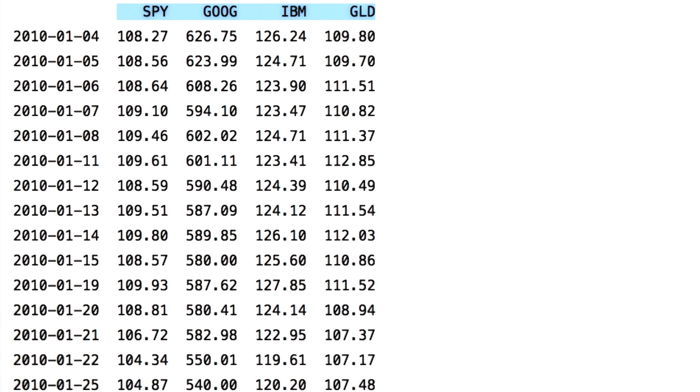So this is your data frame which has stock prices for the symbol SPY, Google, IBM, and Gold for the year 2010.